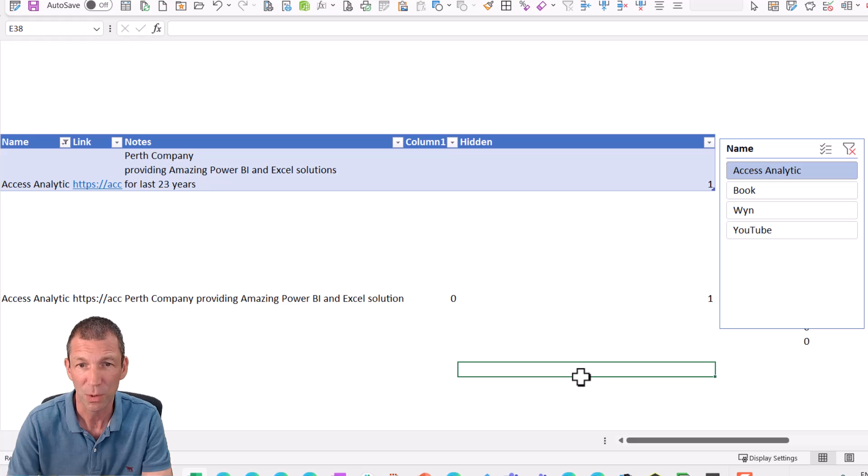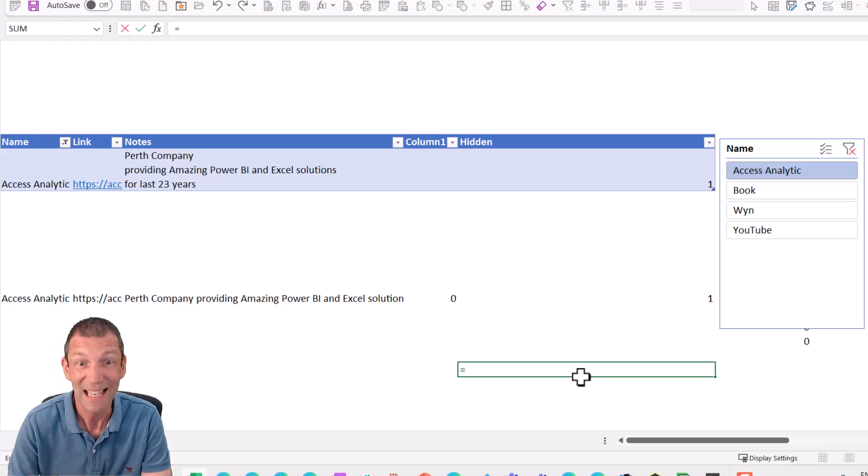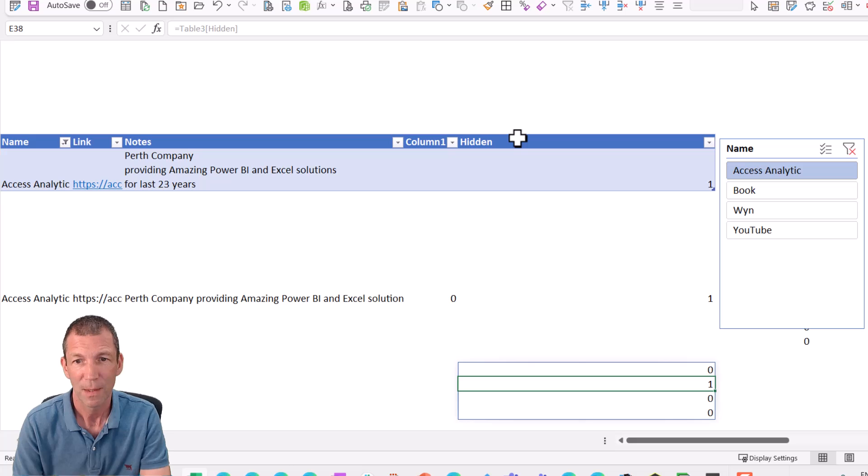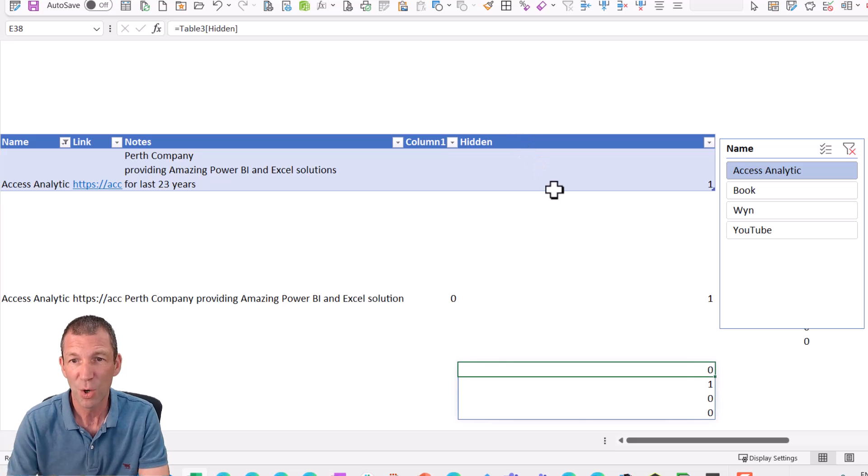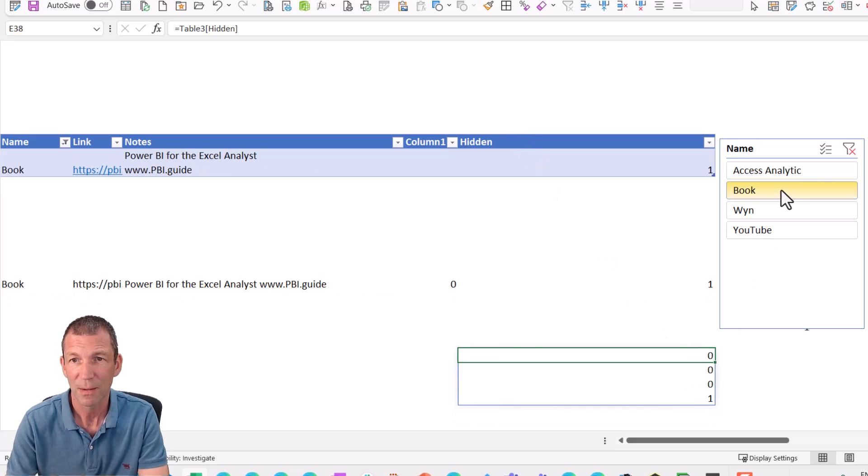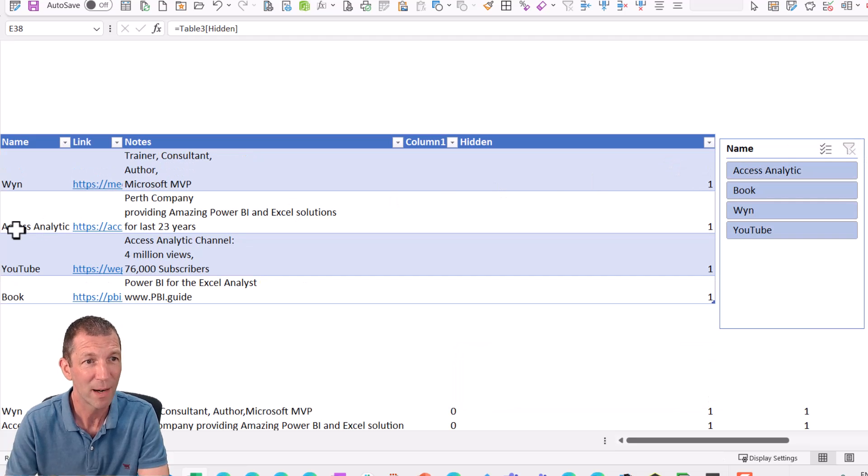So if I go equals, you can't see the hidden rows, but I can refer to them here. So there we go. See the rows one. But let me just show you this again. So win is row one. Axis analytic is row two.